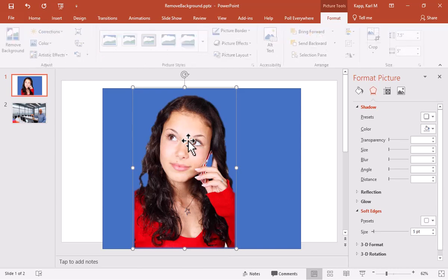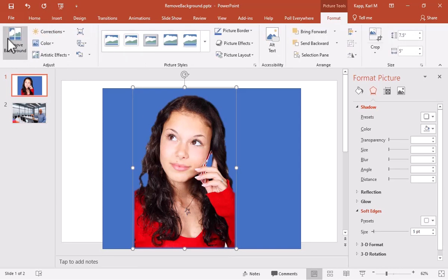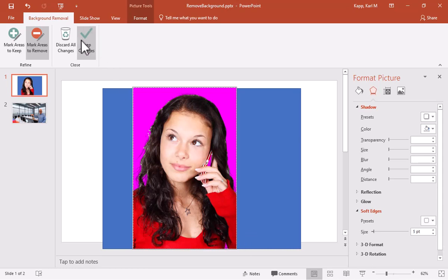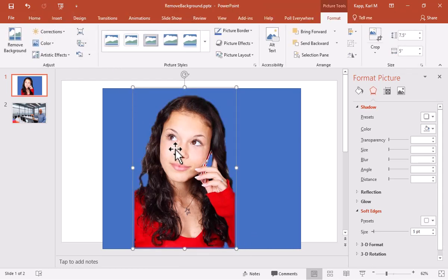So again, I can click on the image, go to remove background, mark areas to remove. So I can go back into my images and make changes that maybe I forgot about or didn't see the first time.